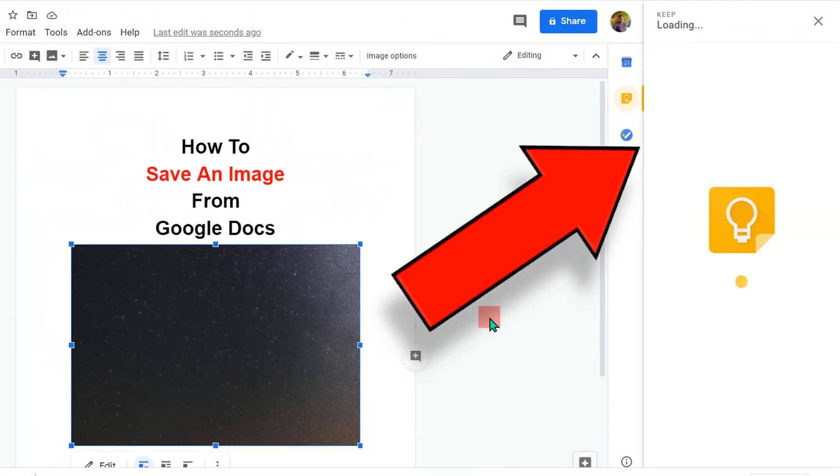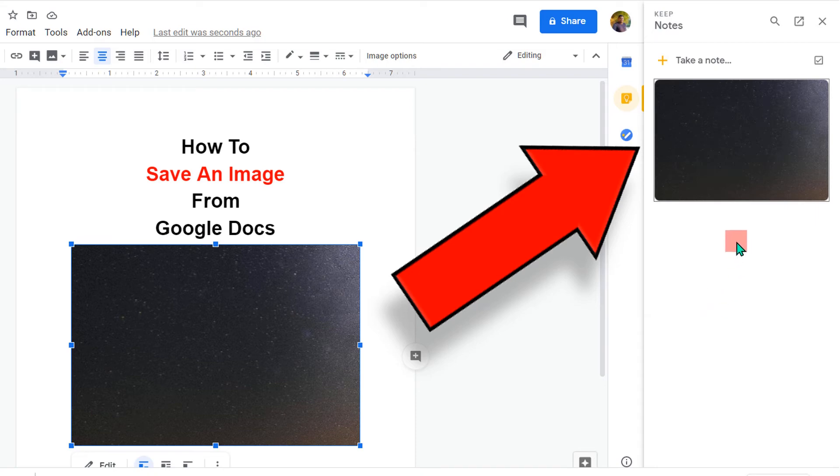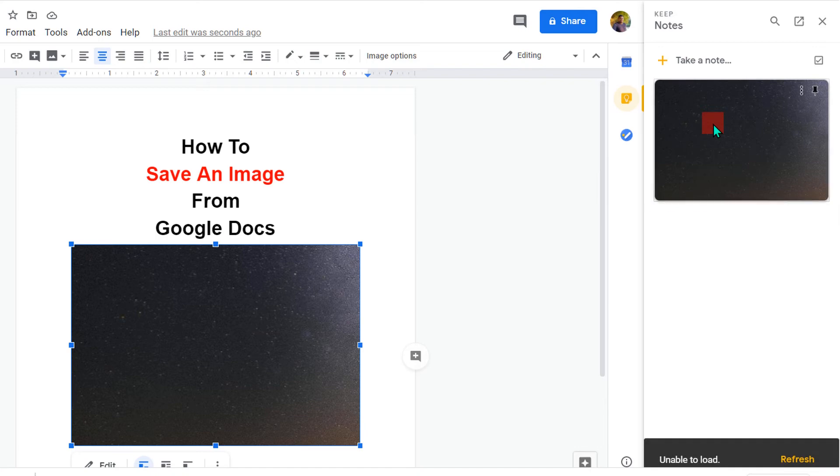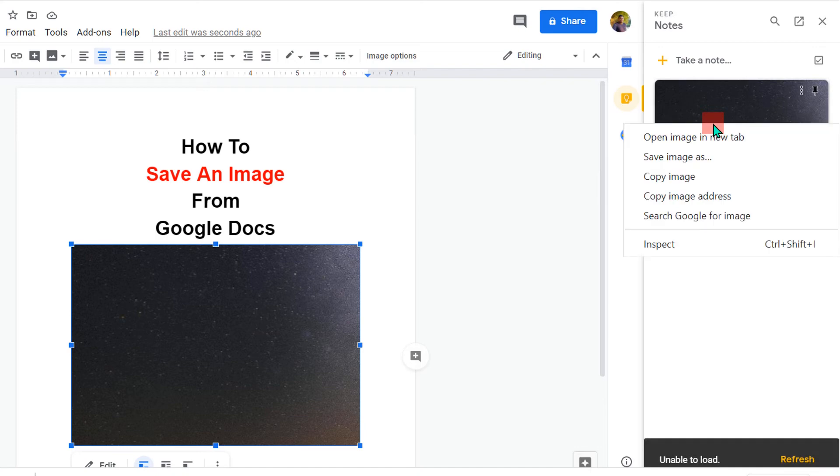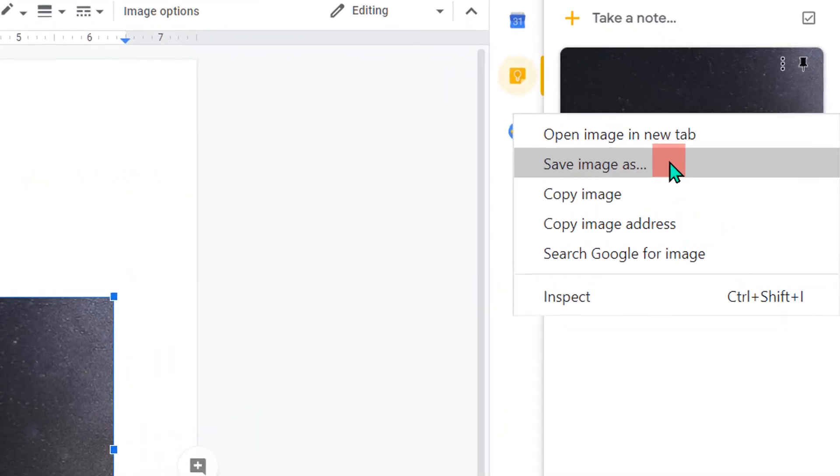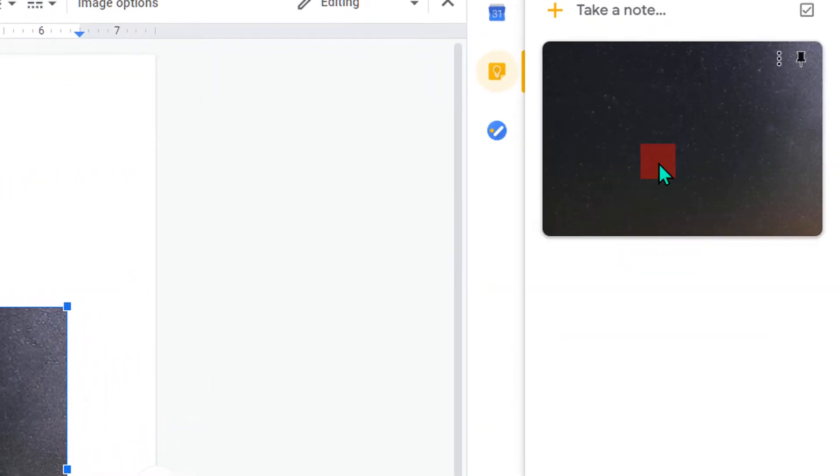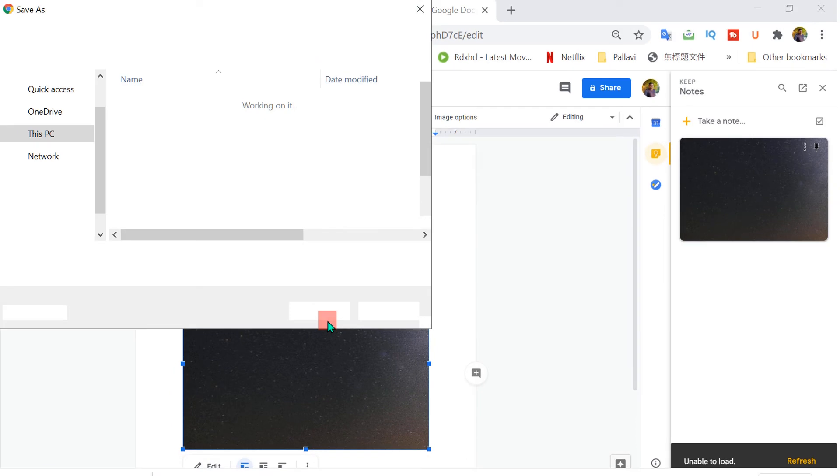And on your right hand side, you will see this dashboard in which the image is copied. Now right click on the image and here also you will see the option save as image.